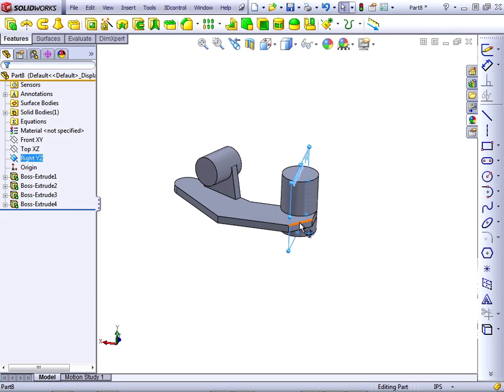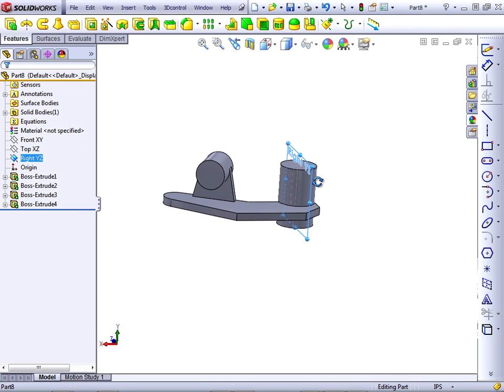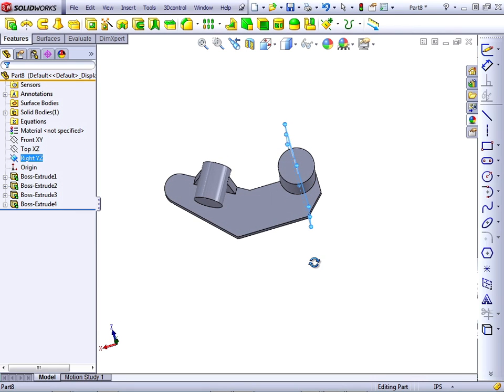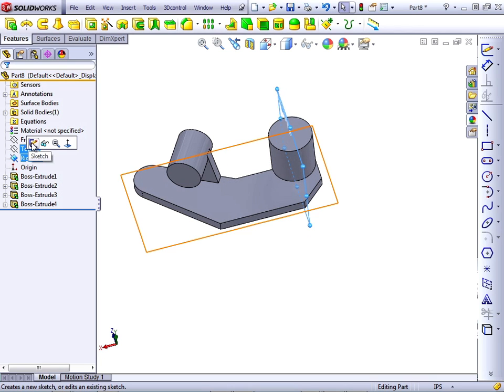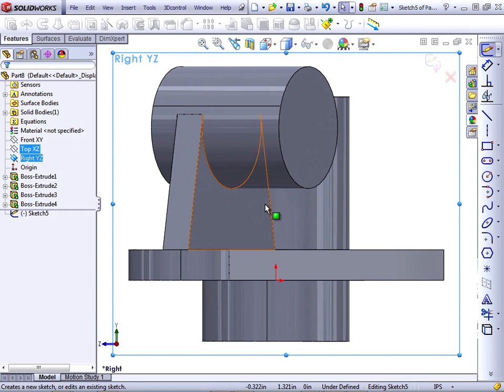The rib for this boss should be easy because we already have a plane that goes through the part right where we want the rib. So select the right plane and click on the sketch icon.